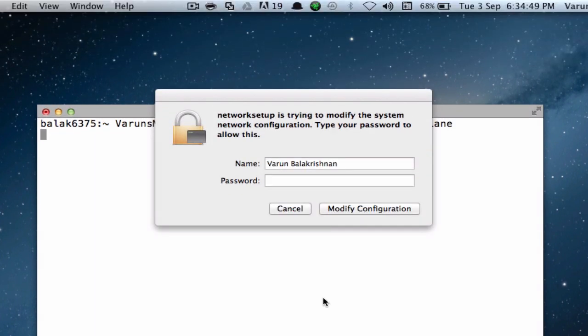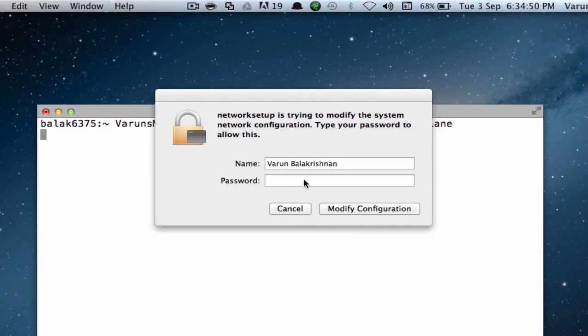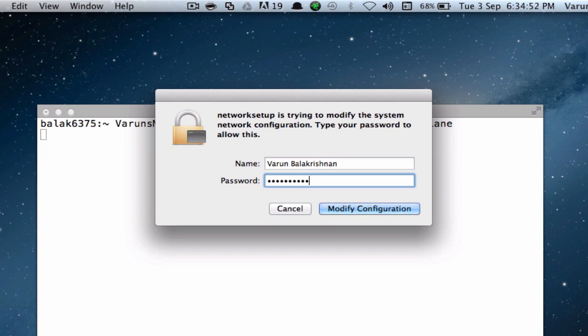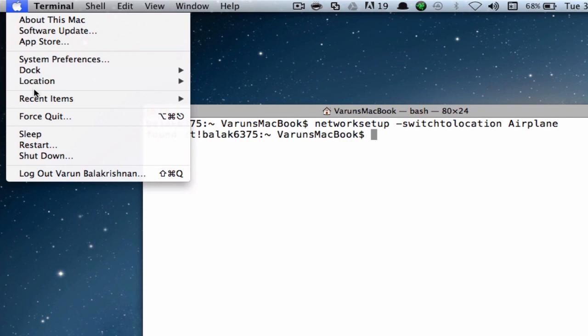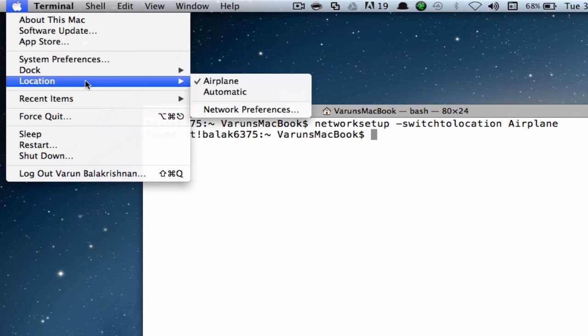It will ask for a password. We'll just type it in. So, if we confirm, we are on Airplane.